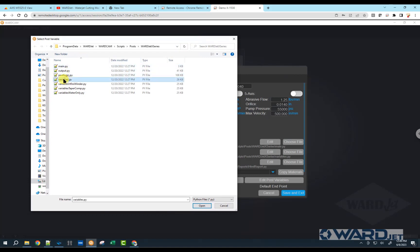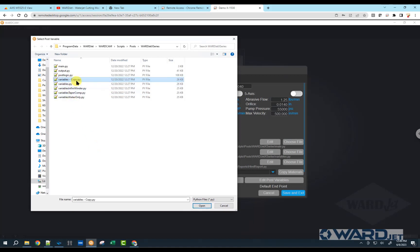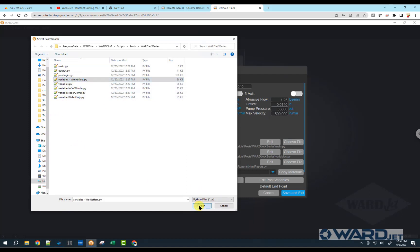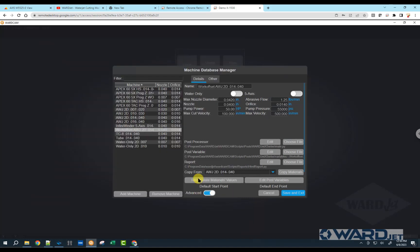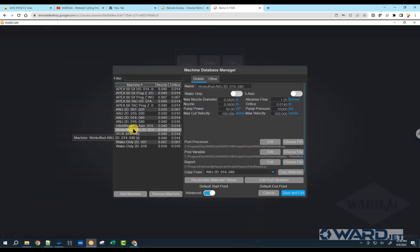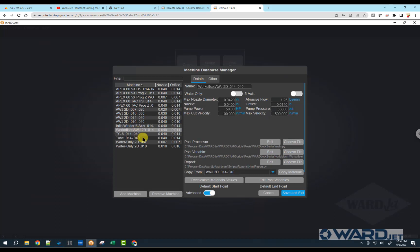This is the current variables file that we're looking at. I'm just going to make a copy of that, so Ctrl-C, Ctrl-V, copy it, and then I'm just going to rename this. And hit enter, and then I want to use that, so click on that, click on open. So now if I make any changes to the variables related to this machine, they're not going to affect my other machine, which is still looking at the default variables PY file. Other settings there can stay the same. Click on save and exit.